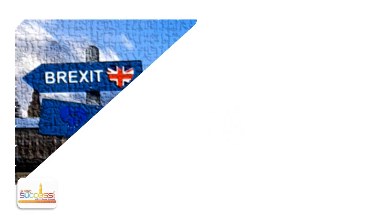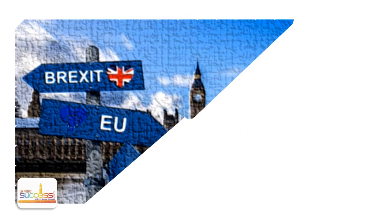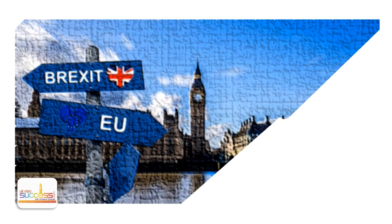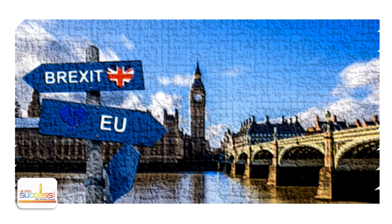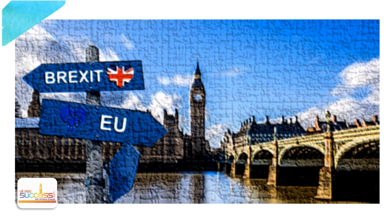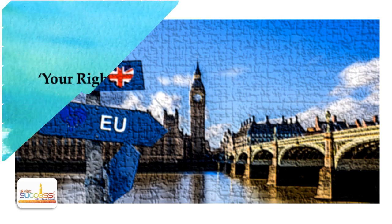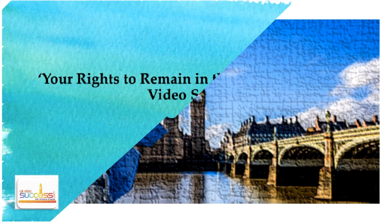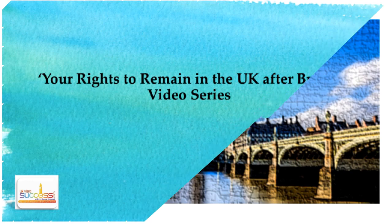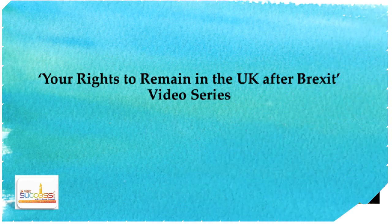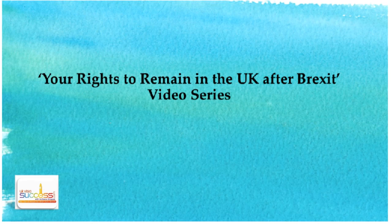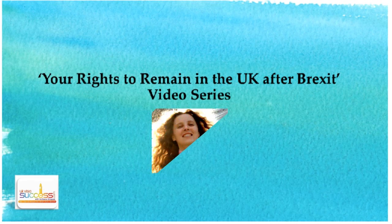In response to great uncertainty which EU nationals and their loved ones currently experience due to Brexit, and on numerous requests from my subscribers, I've created this special 'Your Rights to Remain in the UK After Brexit' video series, clearly explaining your immigration rights to remain in the UK and lifting this veil of uncertainty off your shoulders. Hello, my dearest friends!